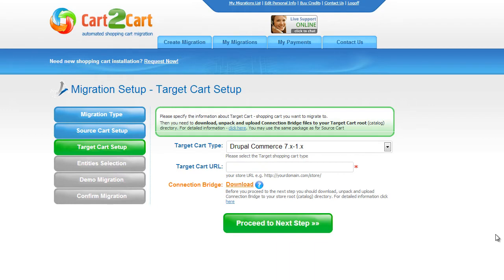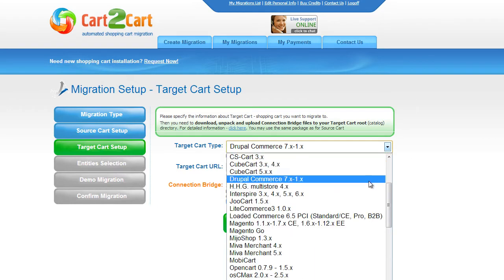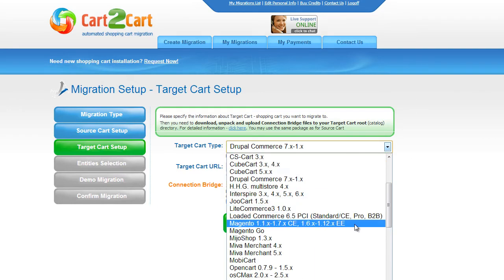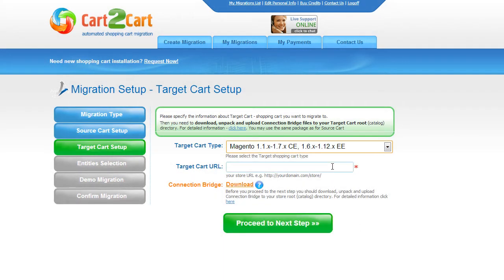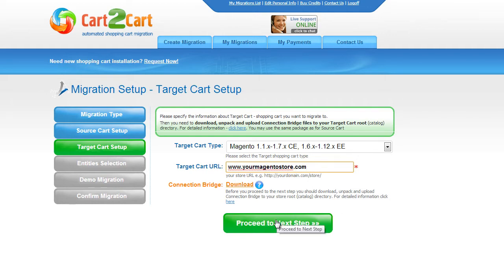According to the same principle, set up your target shopping cart. From the drop-down menu, select Magento Cart. Include your target cart URL and download the connection bridge. Then click Proceed.